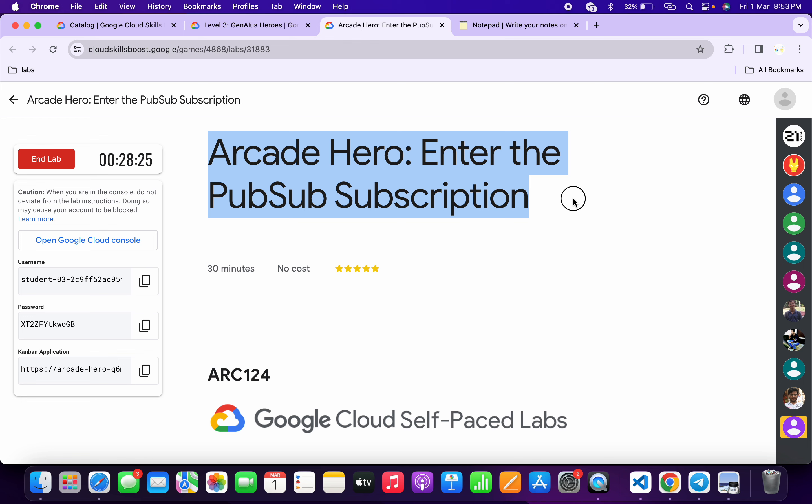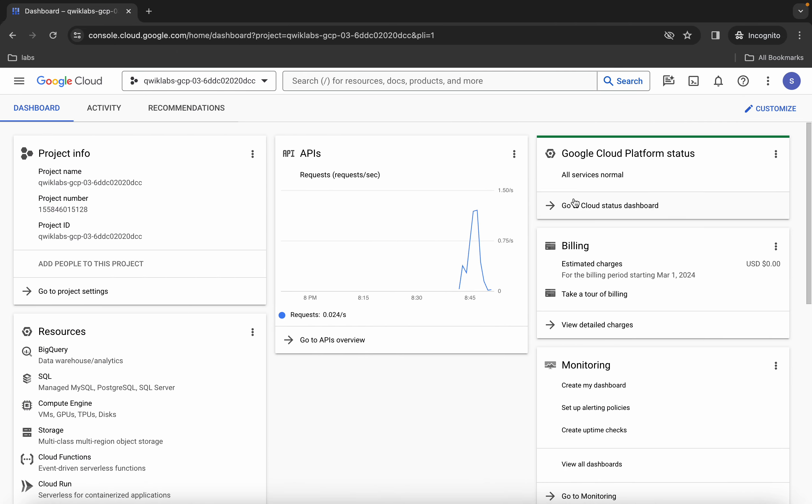Hello guys, welcome back to the channel. In this video I'm going to show you the simplest way to complete this lab. First of all, just simply log in with your credentials, and once you're done with that,